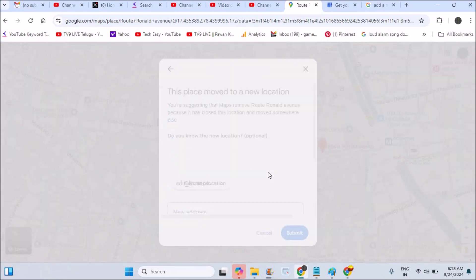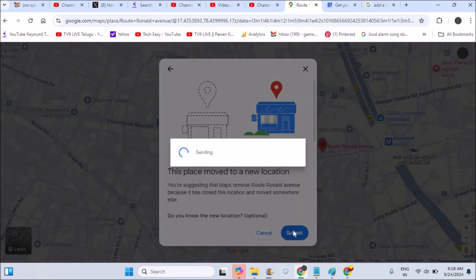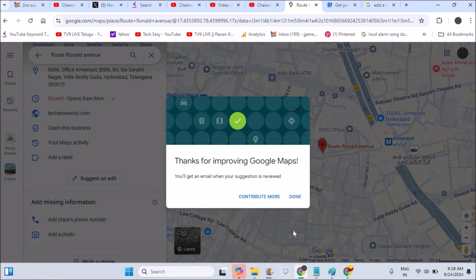Choose the relevant option and click Submit. Google will review it and send you an email saying something like 'this place has been removed' or your suggestion has been accepted. This is how you can remove a place added by yourself on Google Maps. I hope you liked this tutorial — thanks for watching, have a nice day.